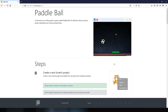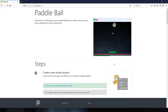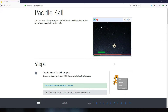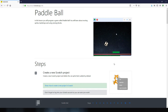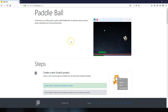It's called Paddleball and it's very simple. You control the green paddle by moving your mouse left and right, and you do that to try and keep the ball from touching the red line along the bottom. So let's go to step one.